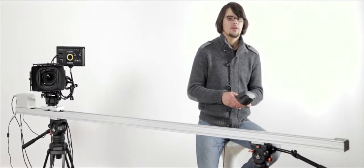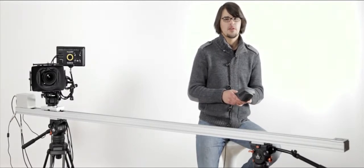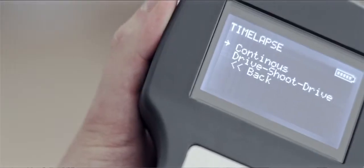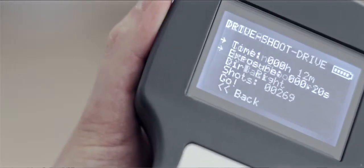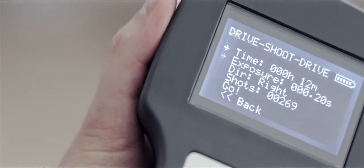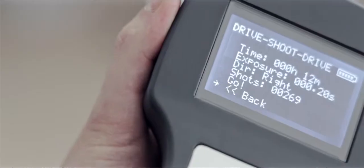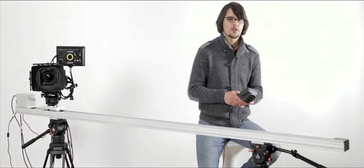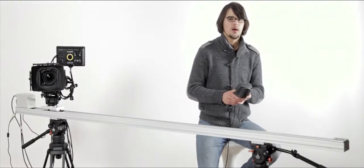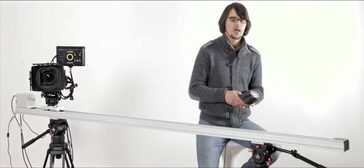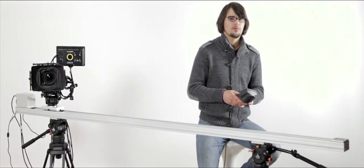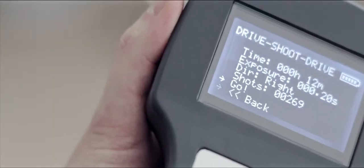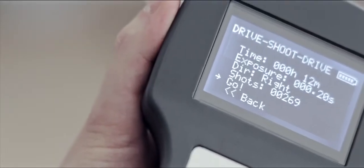Let's have a look at the drive-shoot-drive mode. In this mode you have exactly the same controls: you can control total time, number of shots, direction, and exposure. But the camera will stop for each of the shots. I hit go.